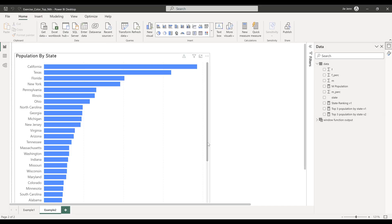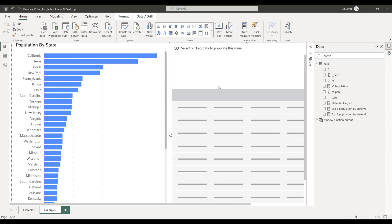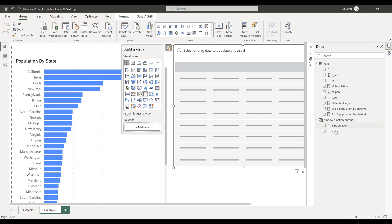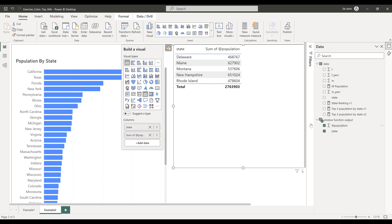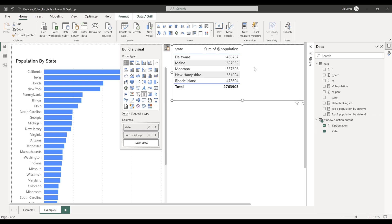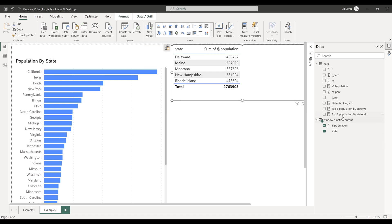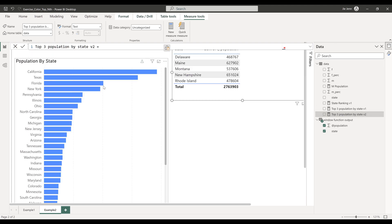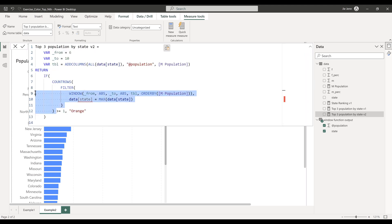We can illustrate the output using the table visual. Creating a table from the window function output table shows the six states that we're going to match to our raw data table. Using this measure formula, if any state is found in the raw data table, the COUNTROWS function returns one, and if the logical test is met, the color code is returned.